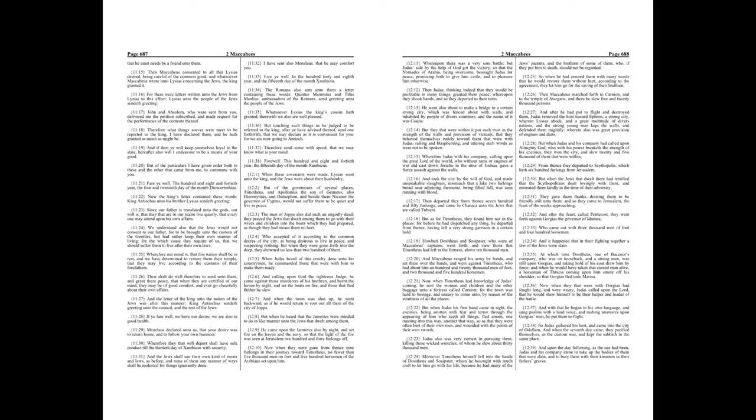He went also about to make a bridge to a certain strong city, which was fenced about with walls and inhabited by people of divers countries, and the name of it was Caspis. But they that were within it put such trust in the strength of the walls and provision of victuals, that they behaved themselves rudely toward them that were with Judas, railing and blaspheming, and uttering such words as were not to be spoken. Wherefore Judas with his company, calling upon the great Lord of the world, who without rams or engines of war did cast down Jericho in the time of Joshua, gave a fierce assault against the walls, and took the city by the will of God, and made unspeakable slaughters, insomuch that a lake two furlongs brought near adjoining thereunto, being filled full, was seen running with blood.